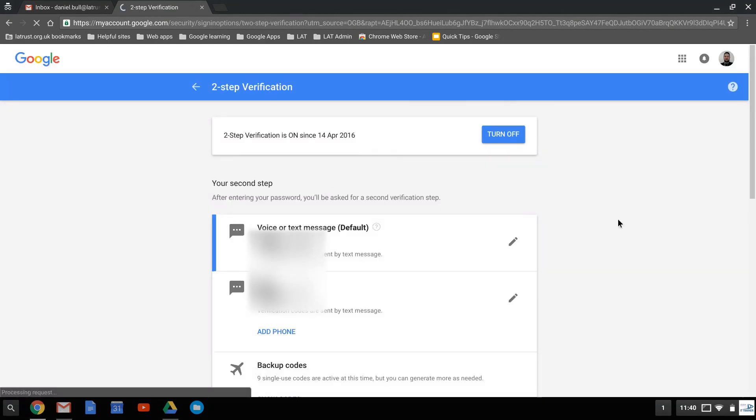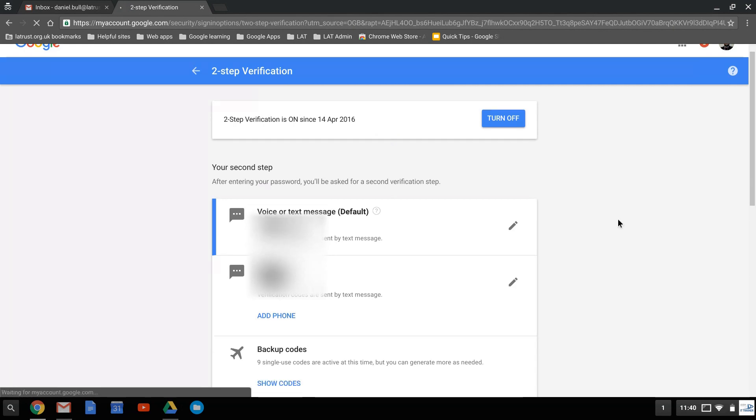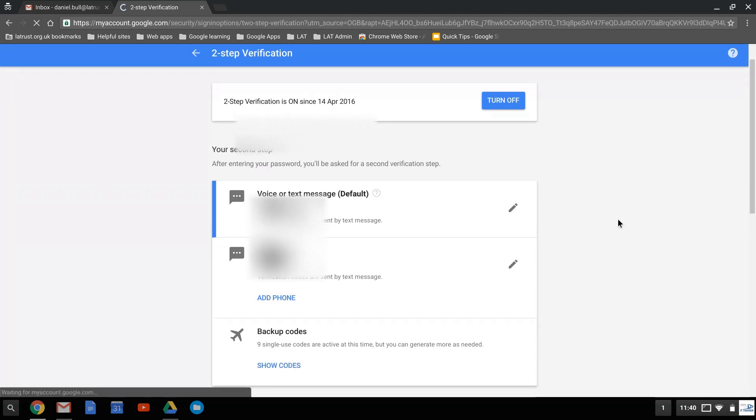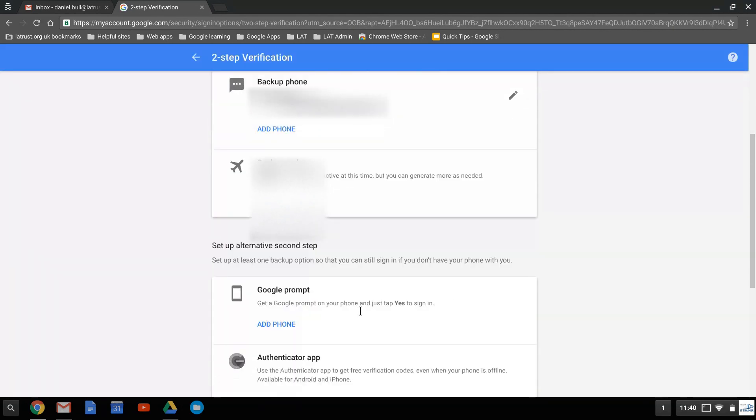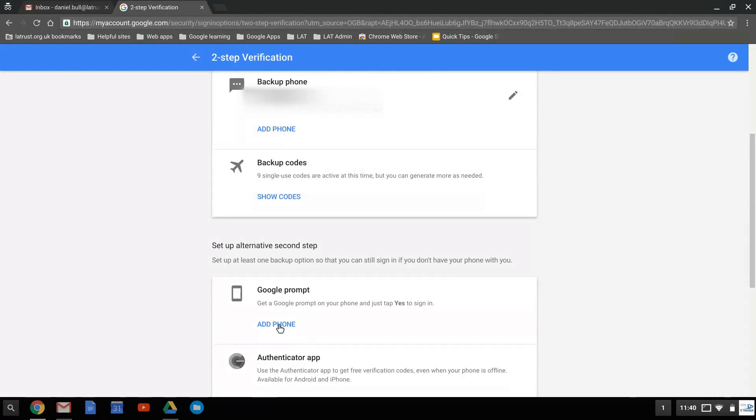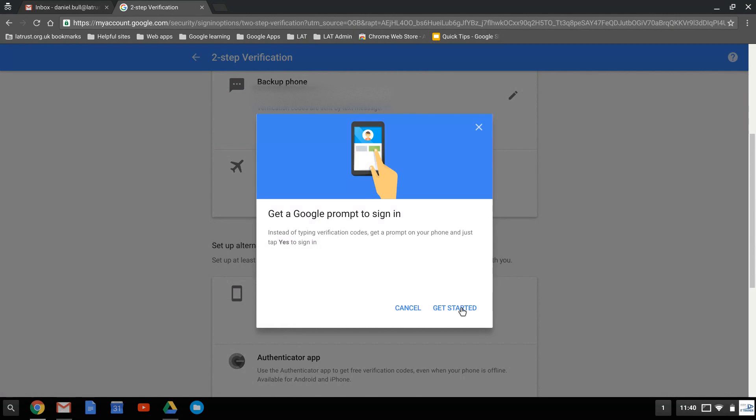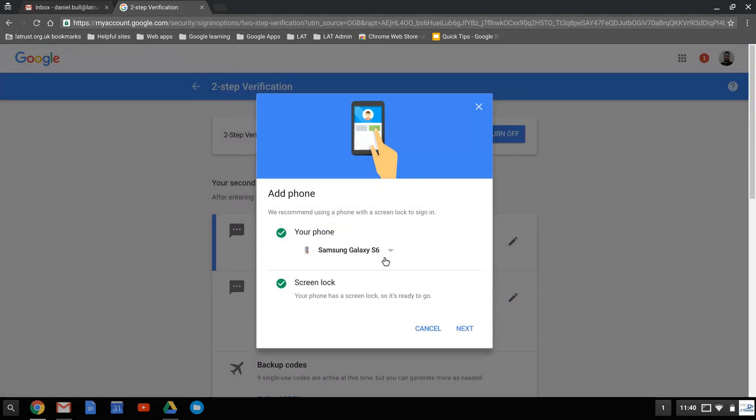I'm going to scroll down and here's Google Prompt. I'm going to add a phone, so click on Get Started. Now it's already picked up the phone I've connected with my account and the fact I've got a screen lock on that phone as well. So I click Next.